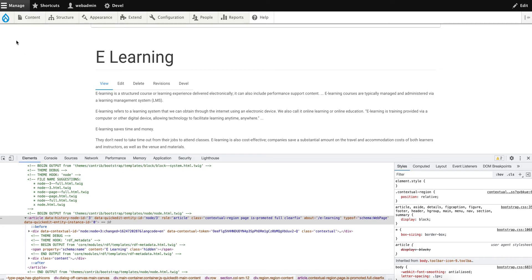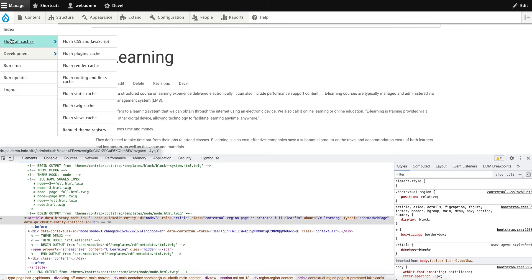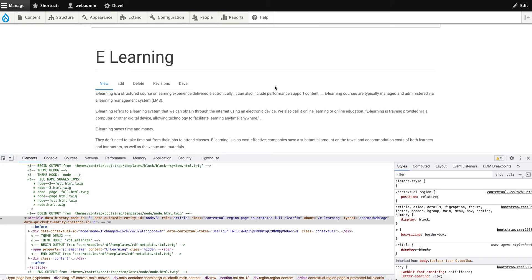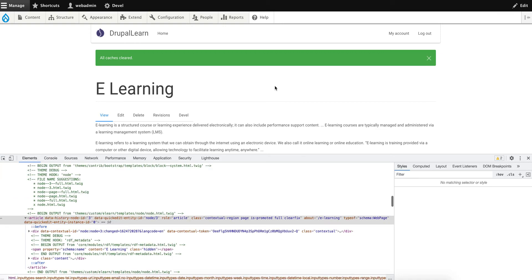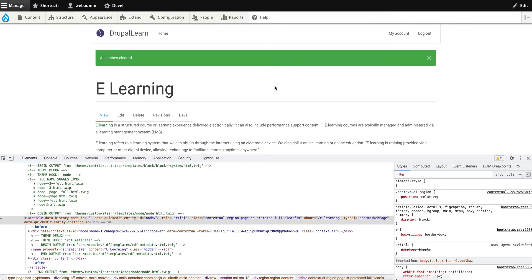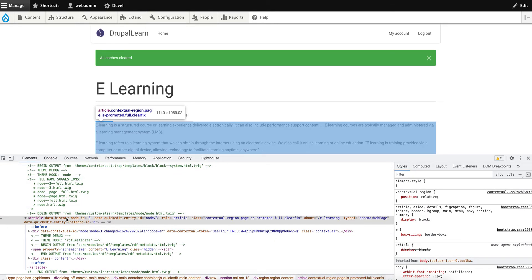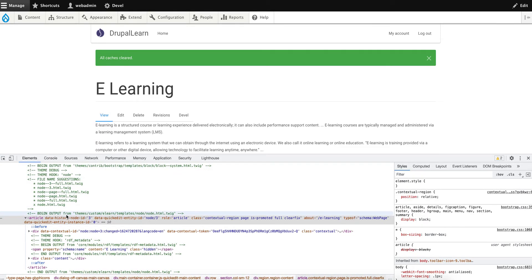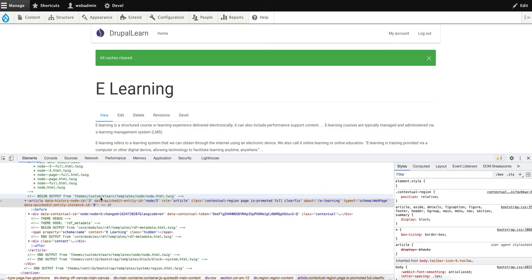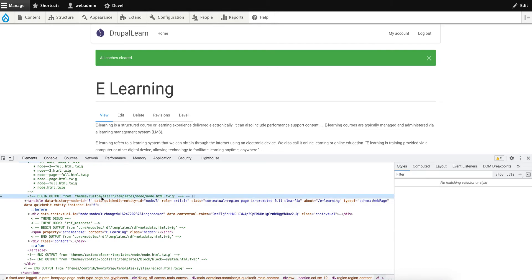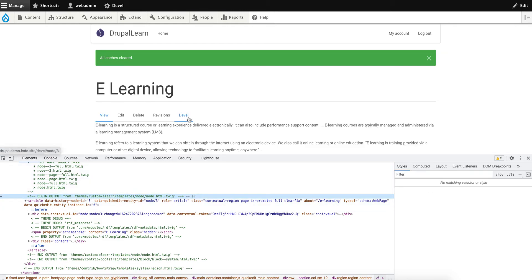It's not taking any effect. Now go ahead and refresh the cache. All right, now you can see the output is from themes/custom/elan/templates/node/node.html.twig. Now the template is being picked from our custom theme.